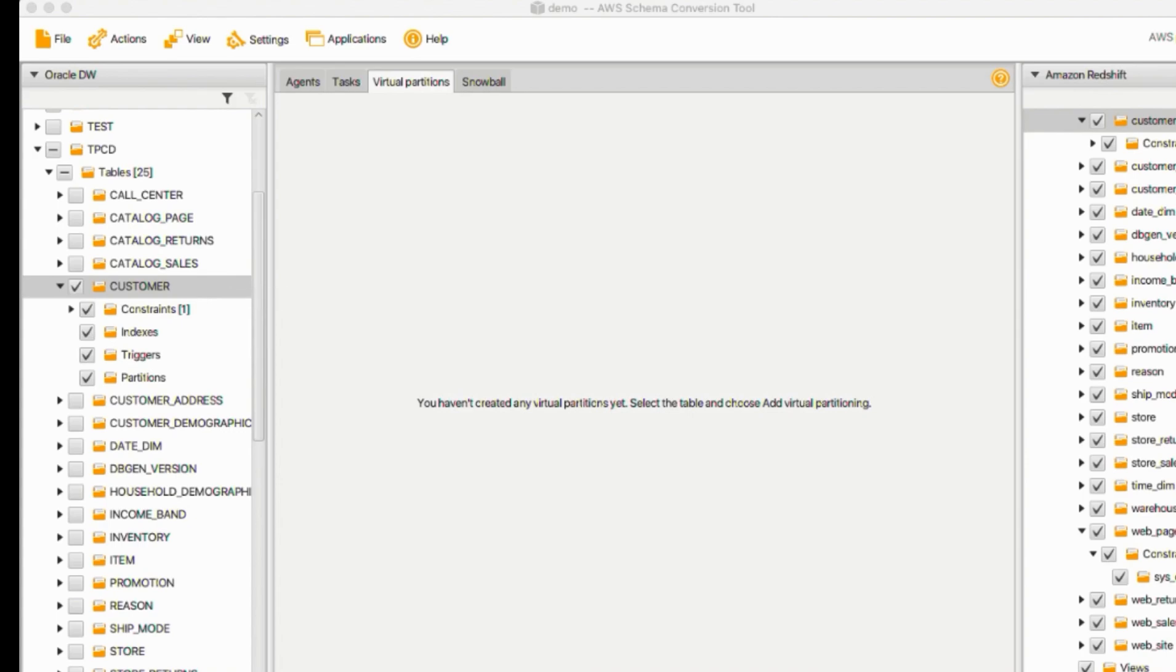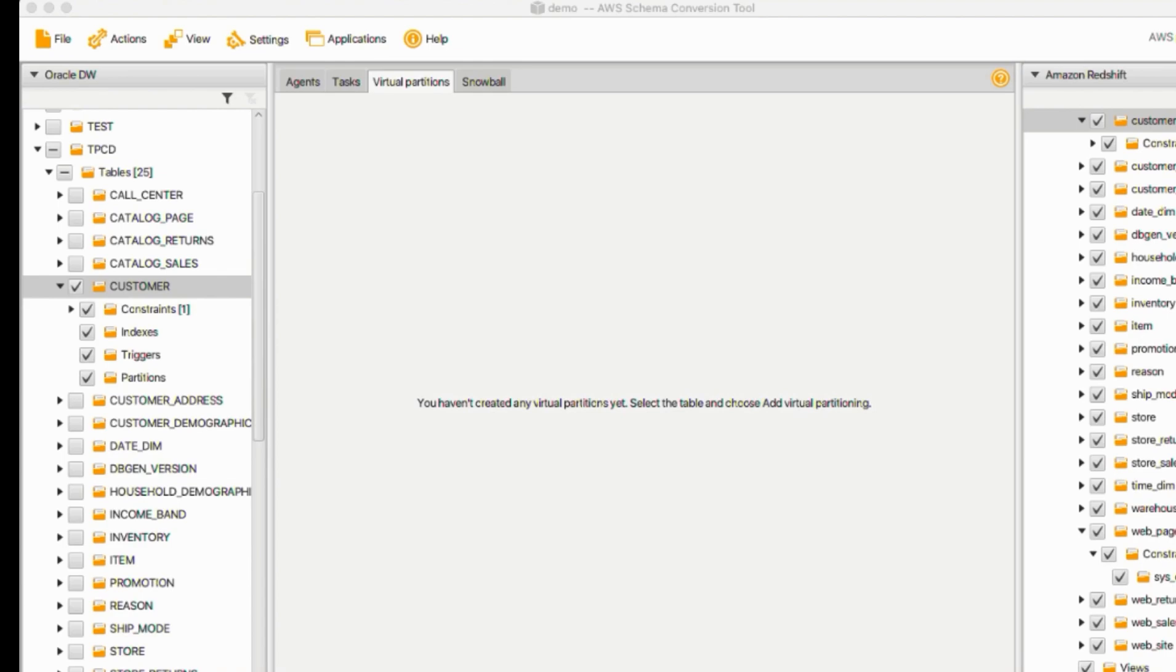In the Data Warehouse environment, we can extract data in parallel if the table is physically partitioned in the source. AWS SCT migrates the table on the partition basis automatically using the Union of View system option. If your tables are not partitioned, you can create virtual partitions for your migrated data. There are three partition types, which work with specific data types. The range partition type works with numeric, date, and time data types. The list partition type works with numeric, character, date, and time data types. The auto-split partition type works with numeric, date, and time data types.